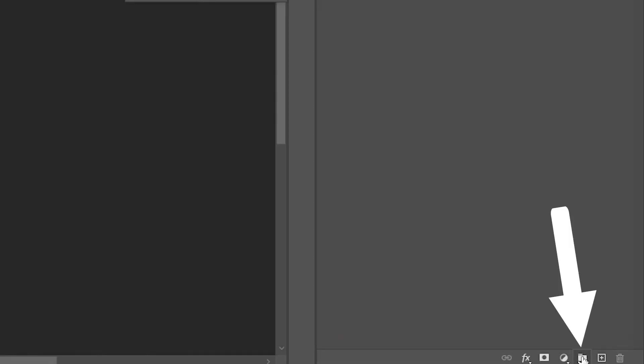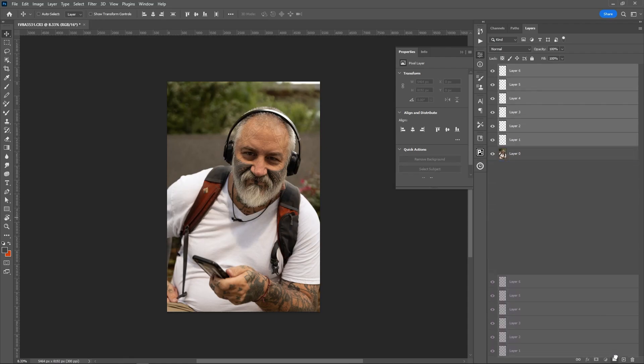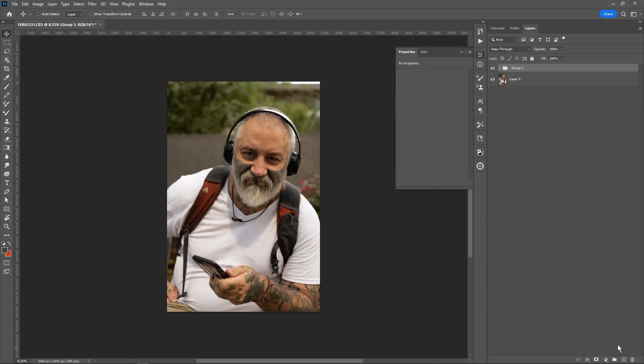The next button is a folder or group button. Let's say we had a whole bunch of layers. We could take them and drag them down here into the folder, and it'll create a group. Double tap on it to name it.